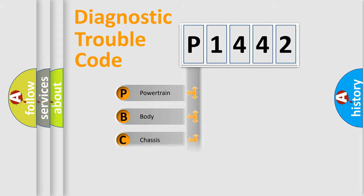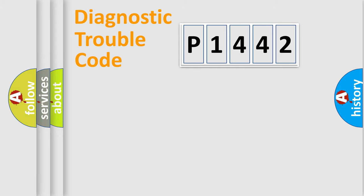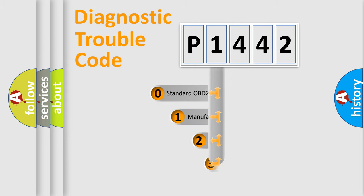Powertrain, body, chassis, network. This distribution is defined in the first character code.